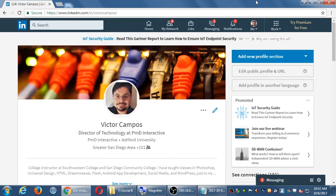Your LinkedIn profile is going to be determined by how you fill it in based on your goals. Let's take a general look at the different screens first to get acclimated, and then we will look at specific aspects of LinkedIn.